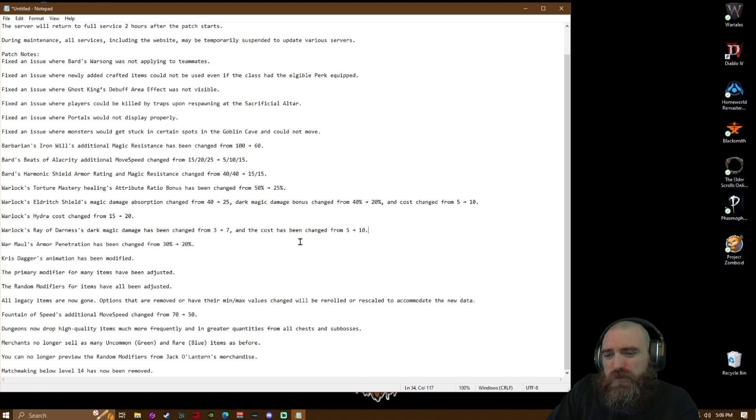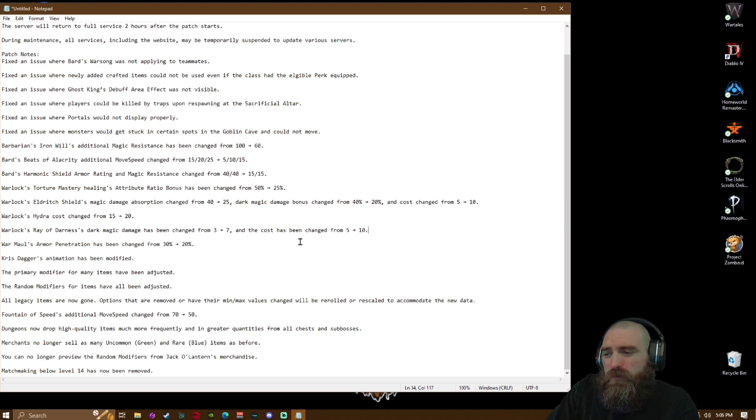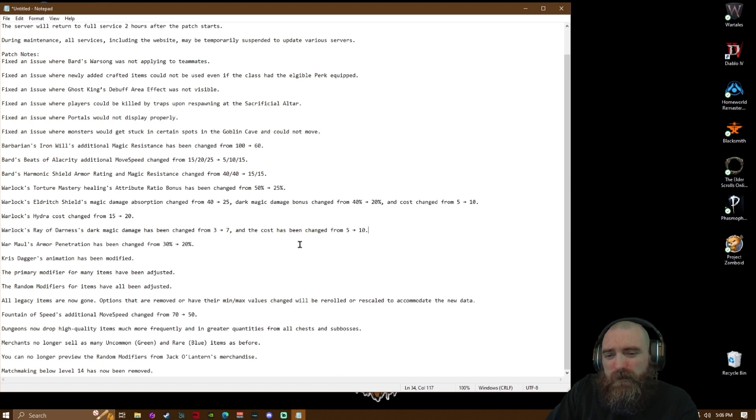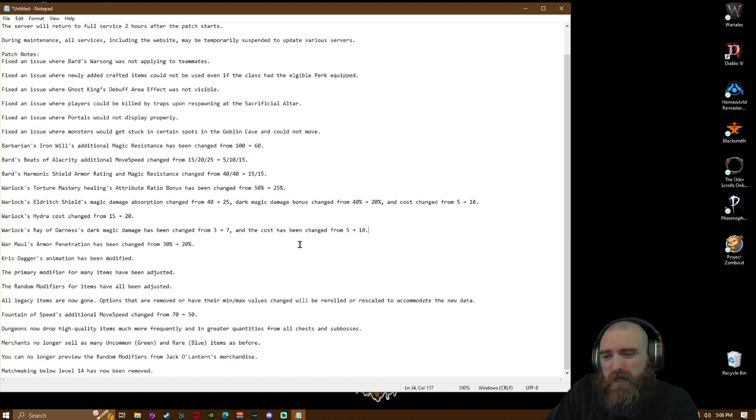Options that are removed or have their min-max values changed will be rerolled and were rescaled to accommodate the new data. Fountain of Speed additional move speed changed from 70 to 50. Dungeons now drop high quality items much more frequently and in greater quantities from all chests and sub-bosses.